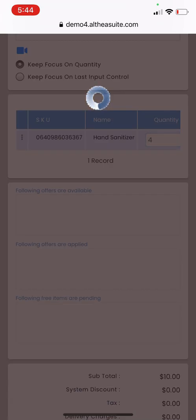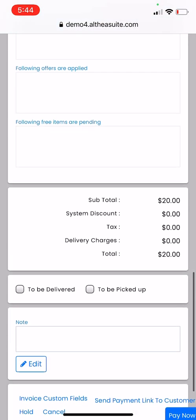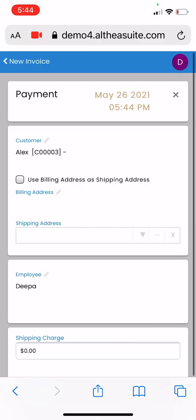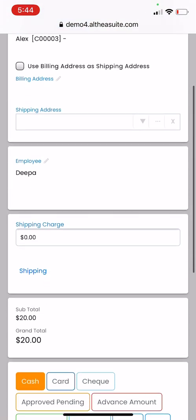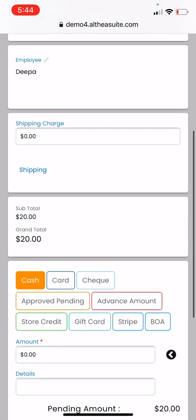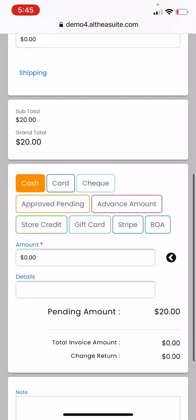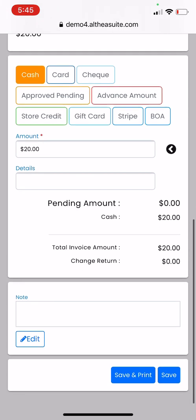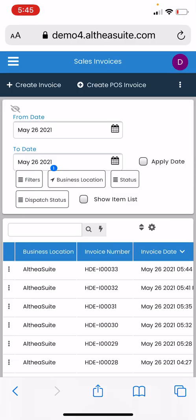Now let's finish this invoice by accepting payment from the customer. I'm going to select cash mode and then save that. So you see that we created an invoice in Althea in which the product that was going to be sold was scanned using the phone camera, and we completed the transaction.